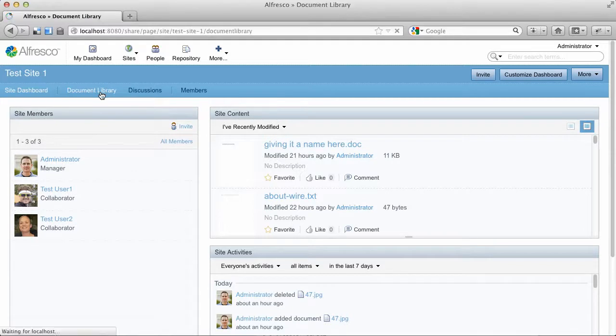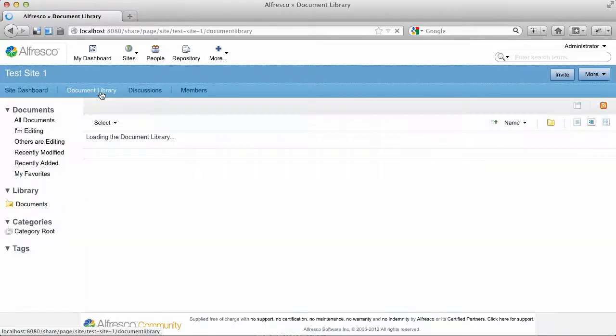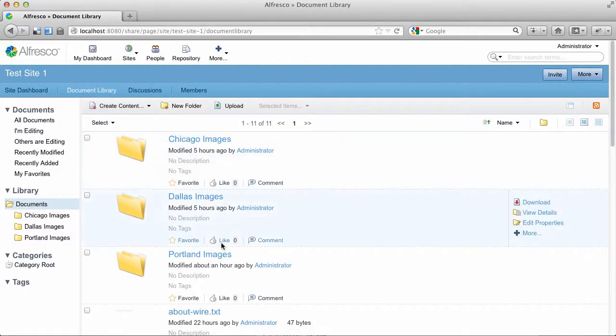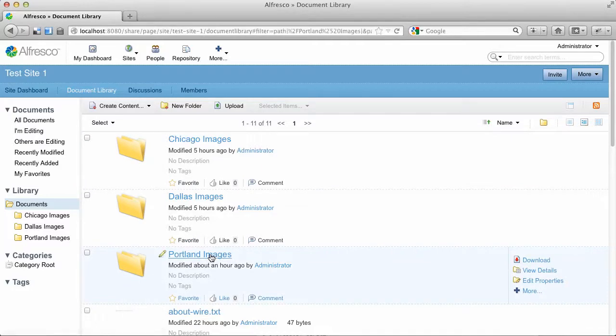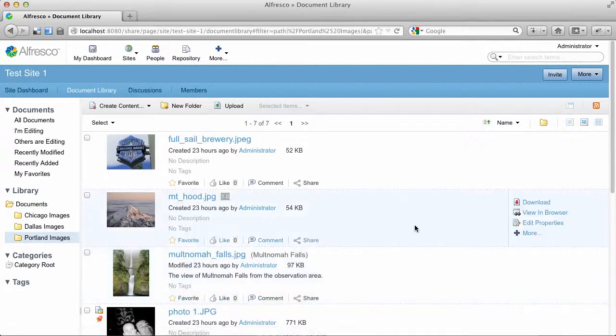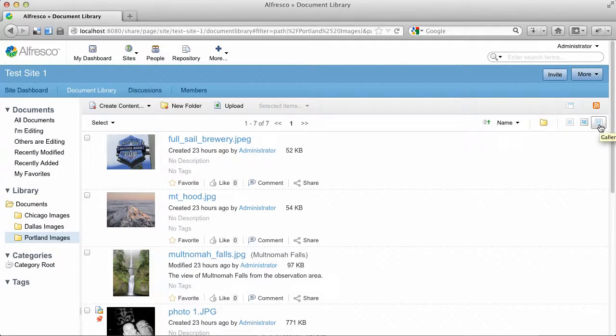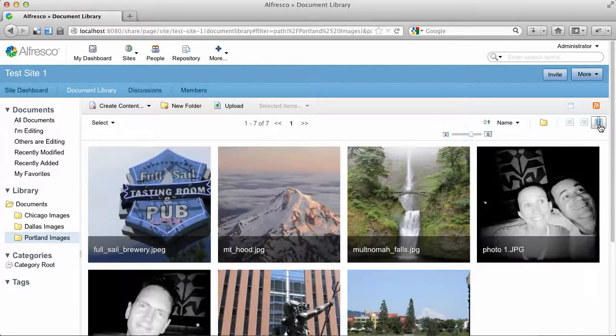I have a few folders that have images in the folders. Here's one of images from Portland and we'll pop that open. This is the old view, but if you look over here, there's a new option, which is the gallery view.